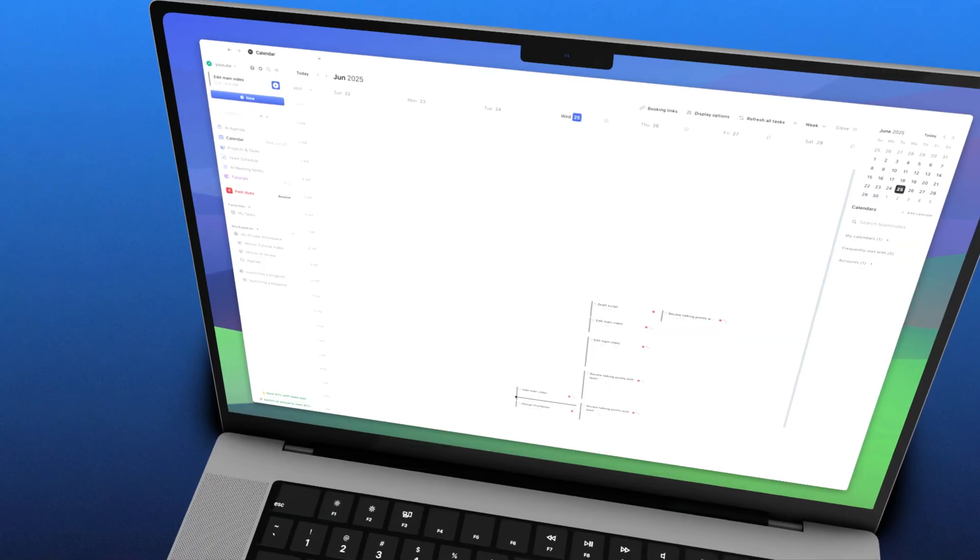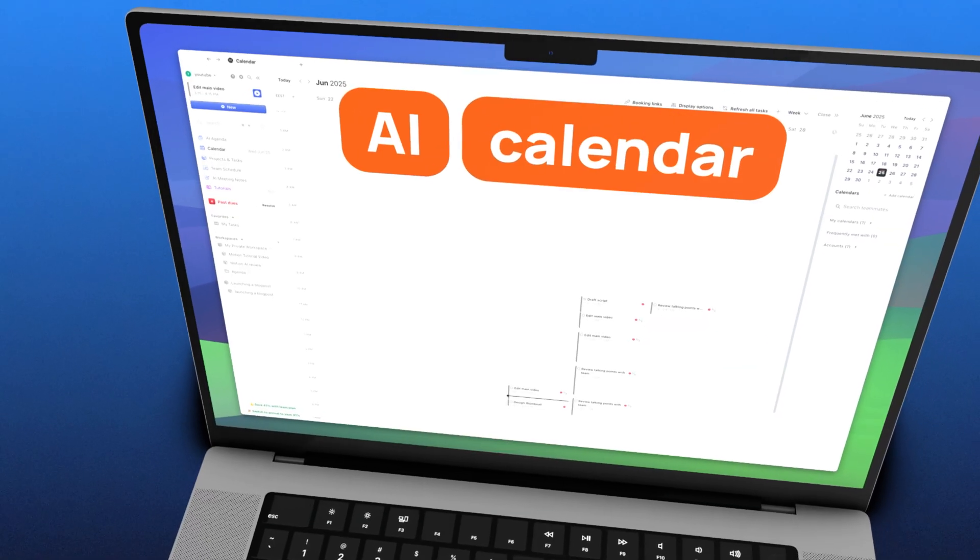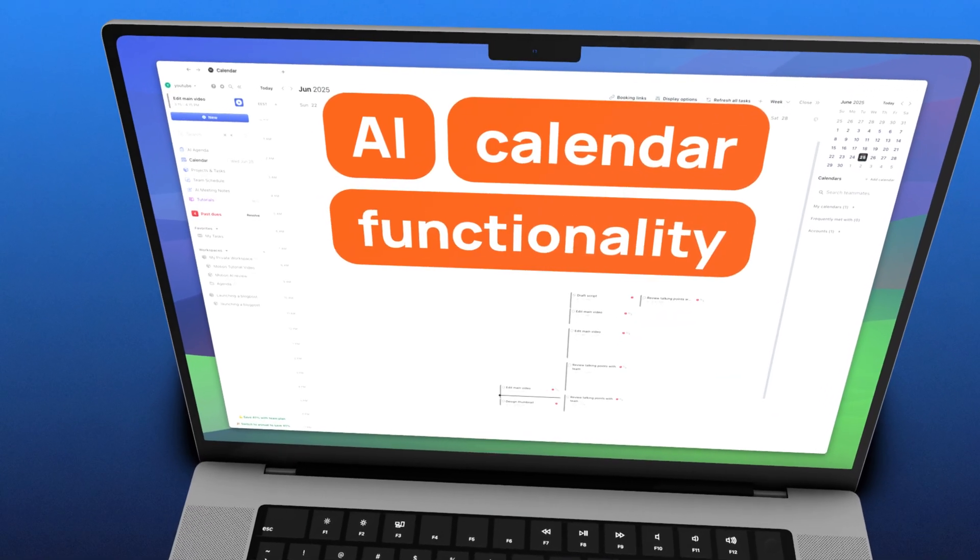What really sets the Motion app apart is its AI calendar functionality. I'll show you a clear example so you can understand what the AI is capable of on your calendar screen.